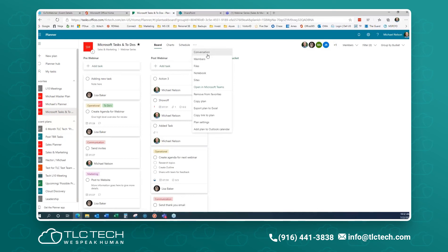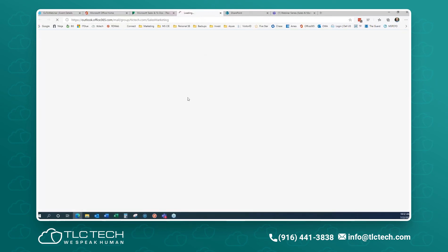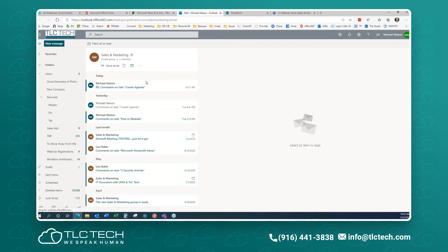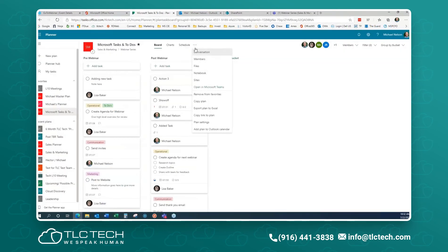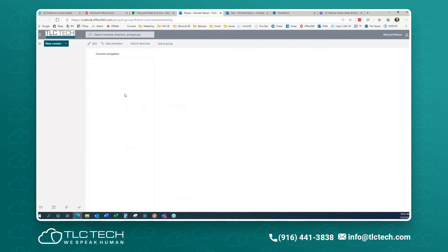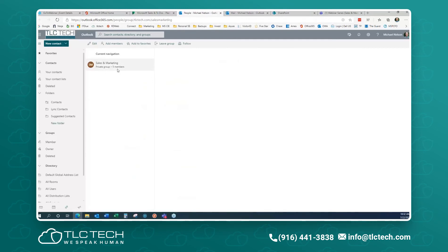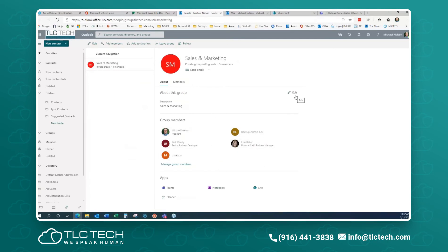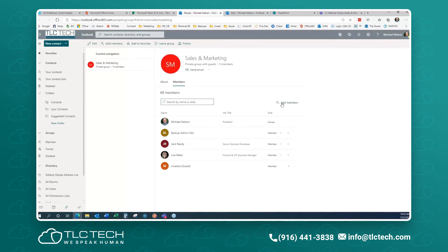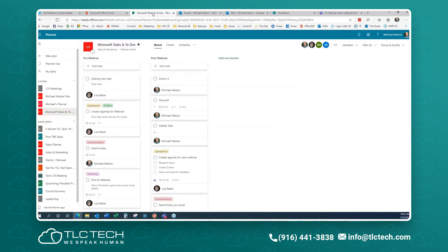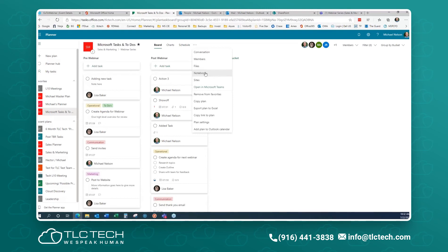From the ellipses, I can also see conversations happening on this plan — that opens a mailbox that gets created behind the scenes. Most people probably won't use that, but there is a communication channel built behind this. I can also go into Members to see who has access and add more members. I can edit the group, add a member, and add a new person into the planner. I can look at all the files, notebooks, and sites. I can also open this inside of Microsoft Teams because it knows it was built inside of Teams.